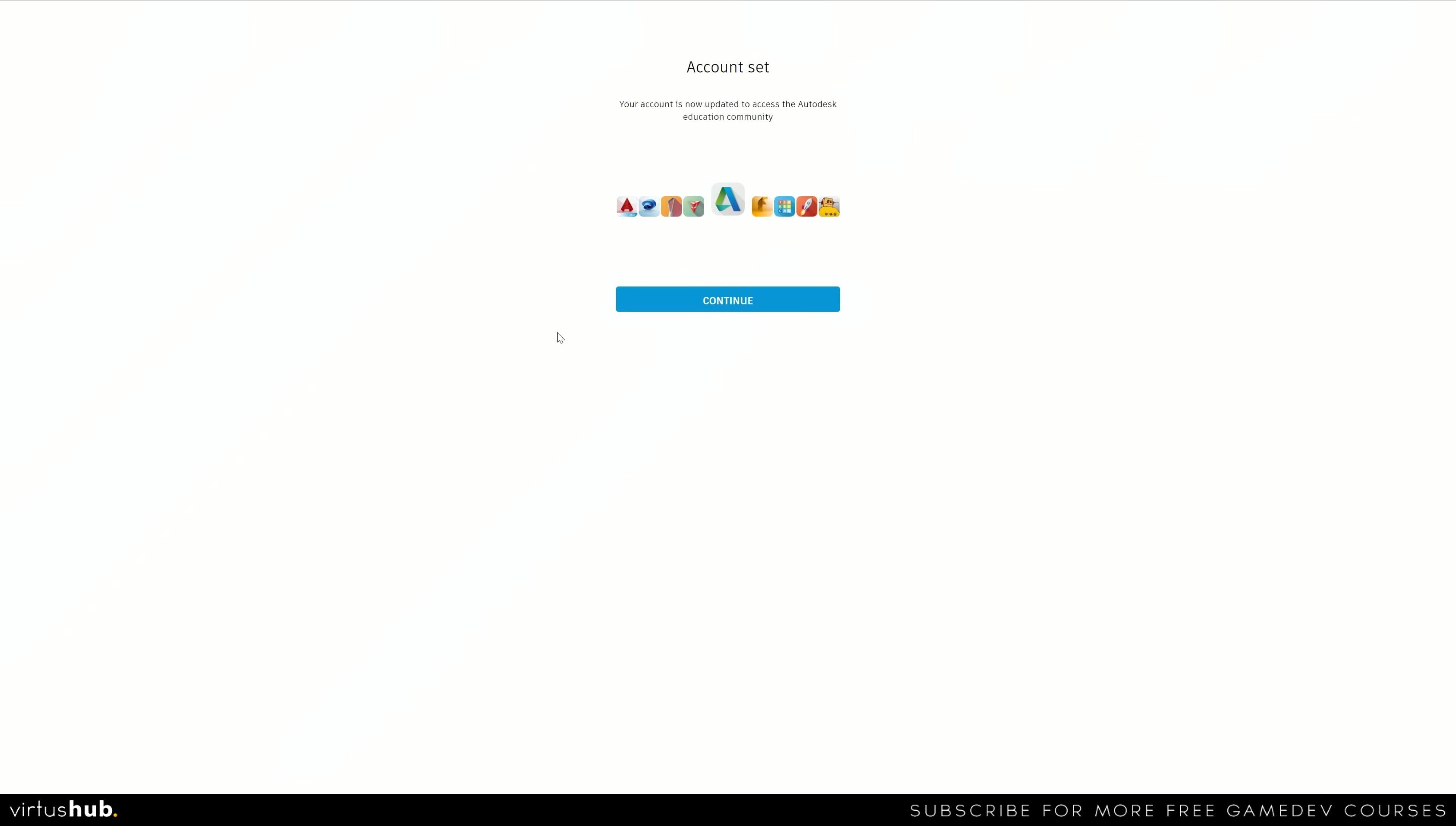With that all done, what you're now going to see is your account is now updated to access the Autodesk Education Community. Go ahead and hit continue.